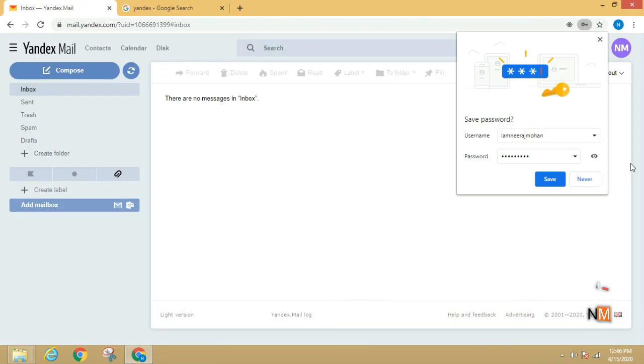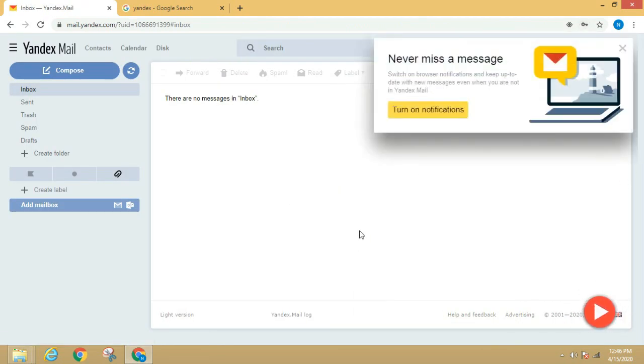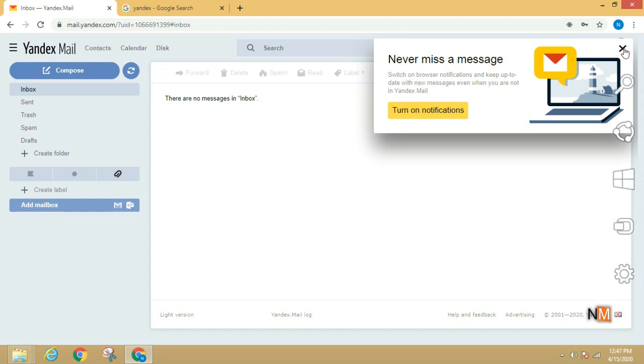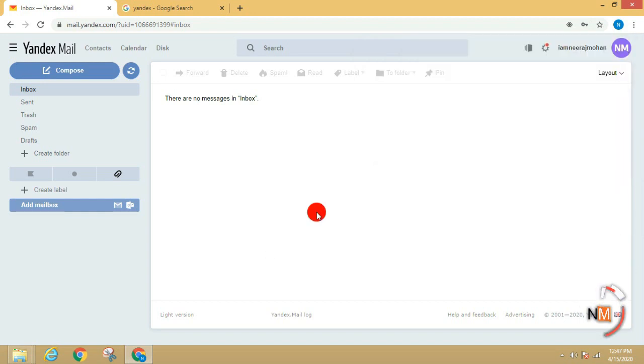Now, we are ready for Yandex Mail. We are going to see the mail interface.